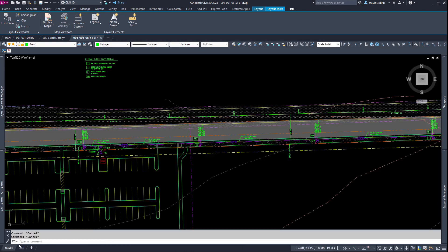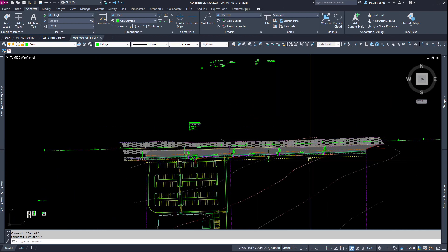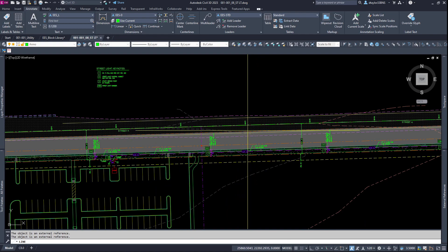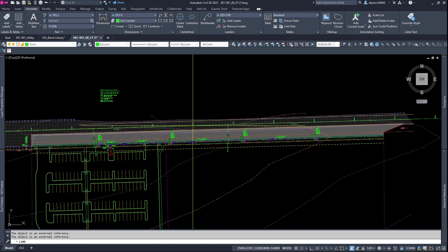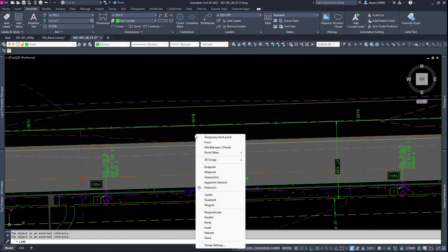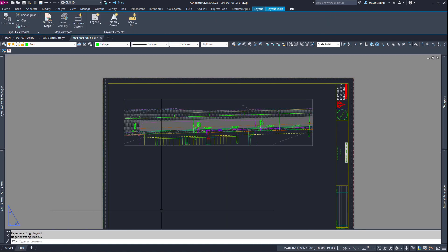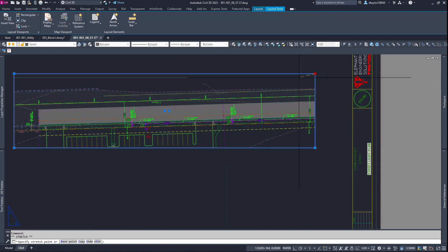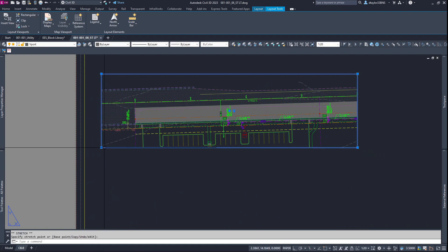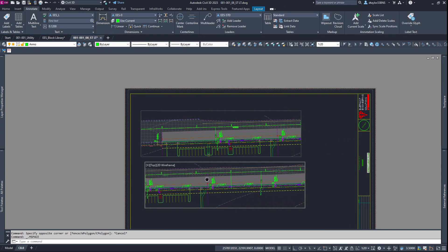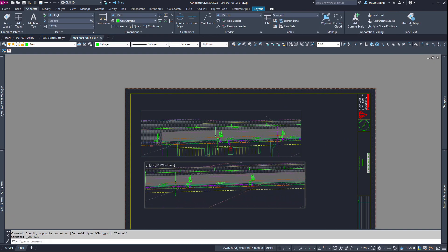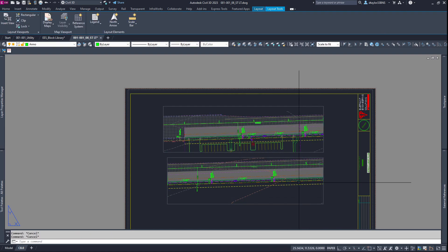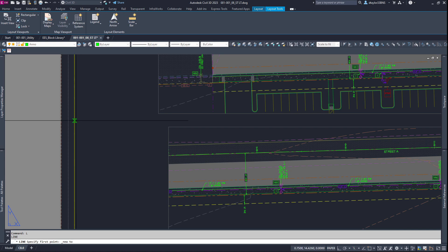Let me go into model space real quick and decide on a match line because the entire street is not going to fit on a single sheet. I'm going to find an even station somewhere roughly in the middle. Why don't I use 800? Now I'll go back into paper space. Let me bring my viewport over so it lines up with 800. So I'll copy the viewport down. And then we will slide this over so it lines up with station 8. Now I want to draw a dividing line between the two viewports.